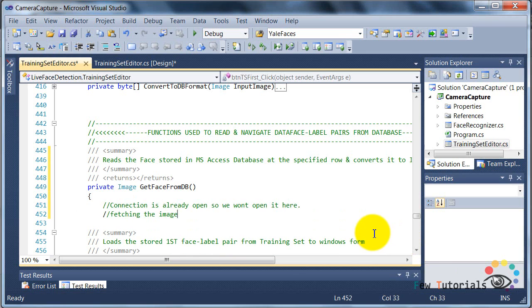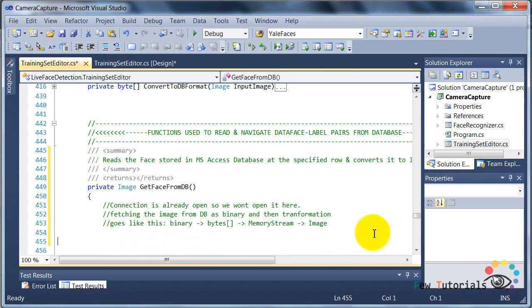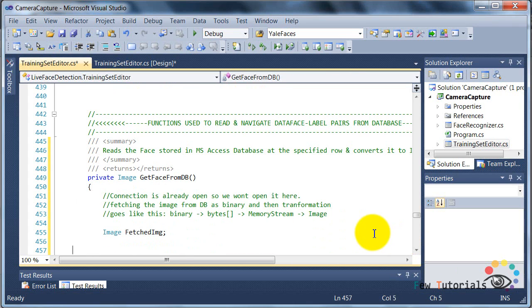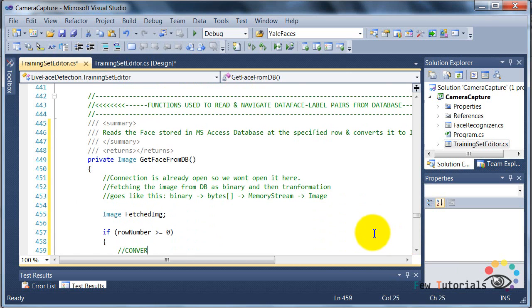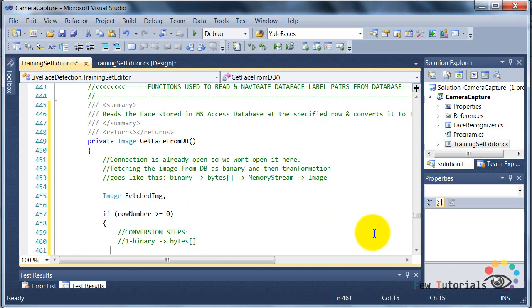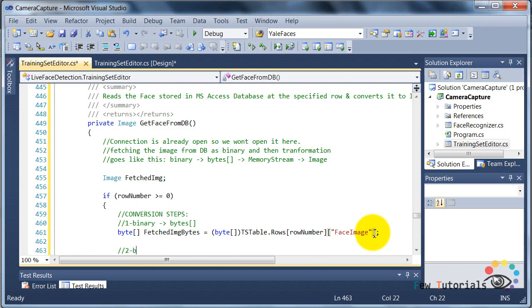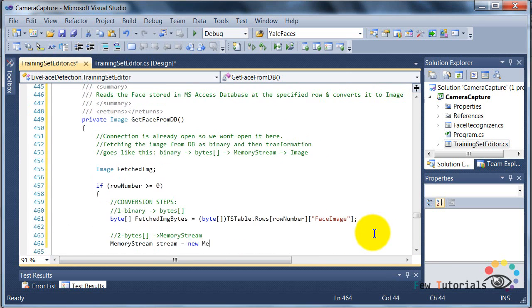It is going to convert our data. It is first going to read the data from the training set table in MS Access database, and then it's going to convert it from binary back to the image format, which is a reverse of writing data to our database.